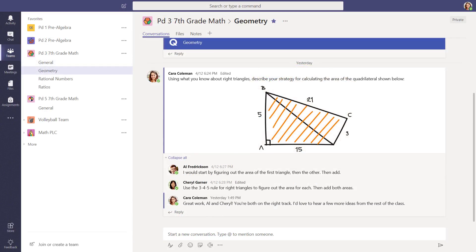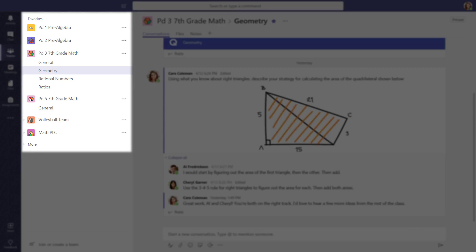This is how a 7th grade math teacher is using teams. She's created teams for each class period and channels for each unit.